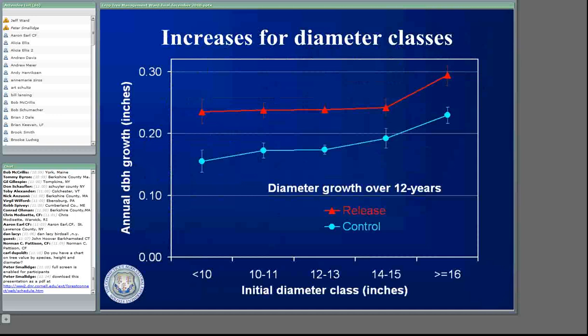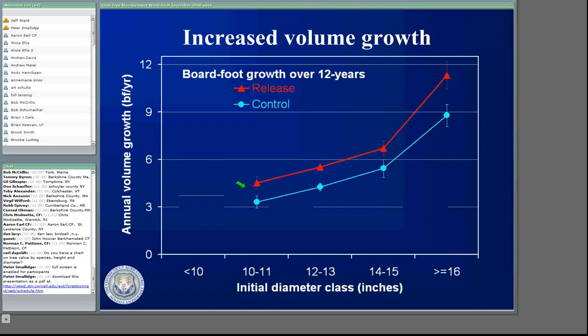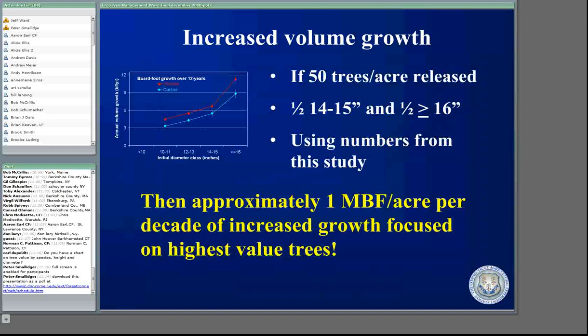What's amazing is this worked for all diameter classes we looked at. The smaller trees responded even more — those that were less than 10 inches. Even trees greater than 16 inches still showed an increase in diameter growth. And if you look at board foot growth, for every diameter class the trees that were released had more diameter growth than the trees that weren't released. So we are adding value onto the trees — we are actually increasing their board foot volume.